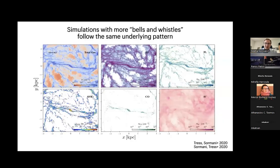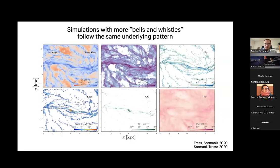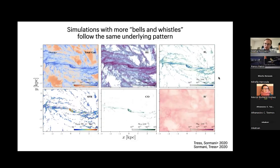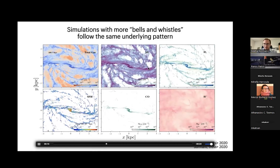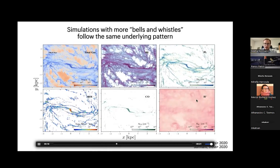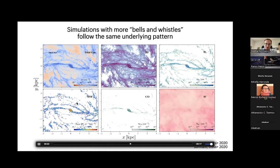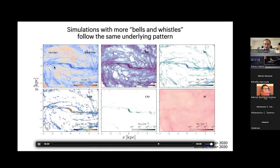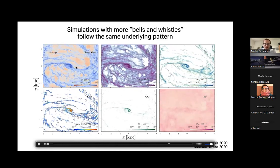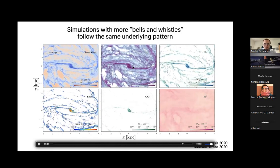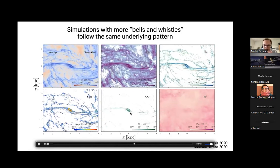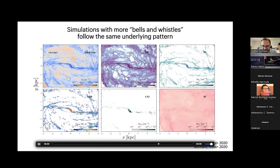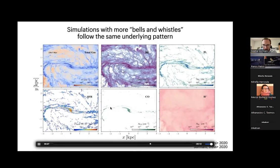Running simulations with more physical processes — a non-equilibrium chemical network tracking H I, H₂, CO, H⁺; a star formation recipe; supernova feedback — the large-scale pattern is the same. You still get x1 orbits outside, x2 orbits inside, and flow along the two bar-lane rivers. Looking at CO in particular, it is especially clear how gas flows almost radially down to the ring and then accretes — almost like a river.